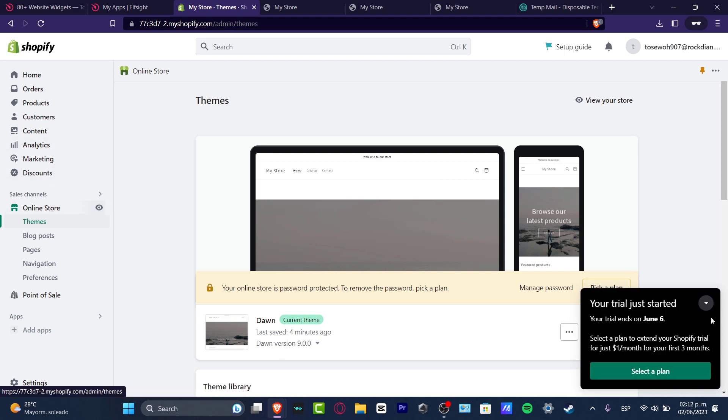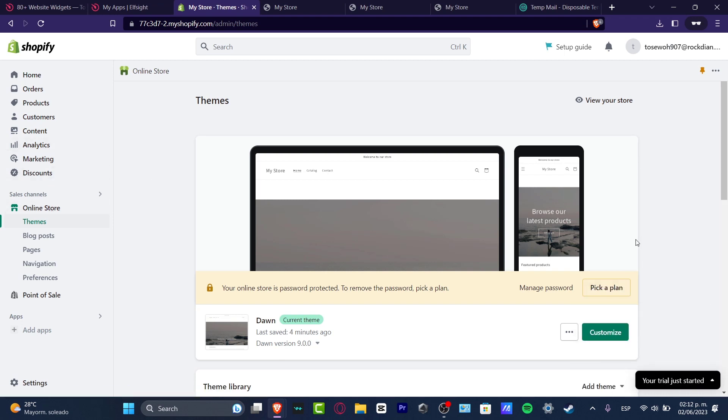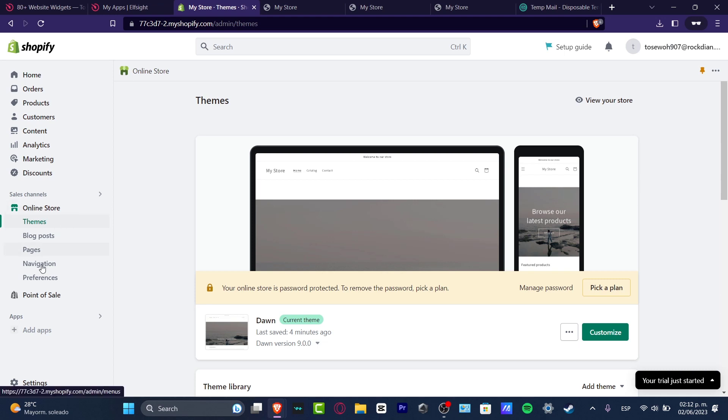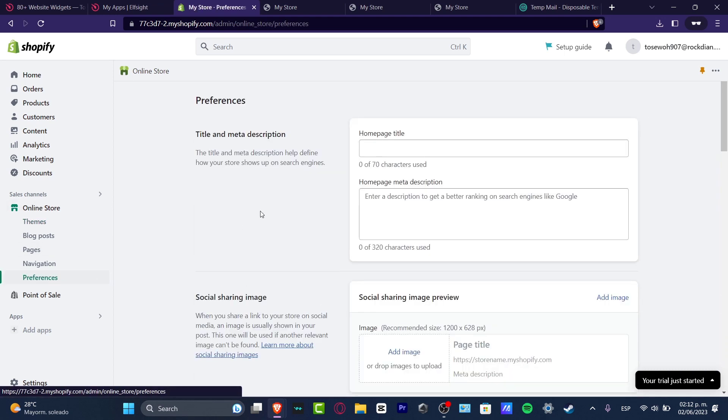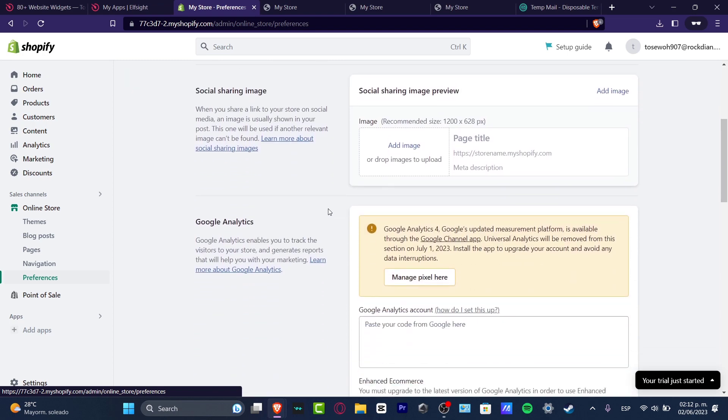The easiest way to pause this or to add an actual password so people cannot enter. Let's say you want to make some maintenance and stuff. I'm going to hit into online store preferences.